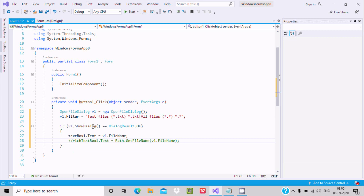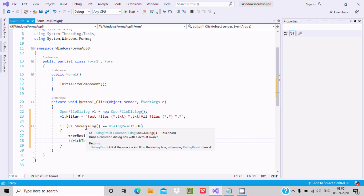ShowDialog is the method that runs the common dialog box with a result. It returns DialogResult.OK if the user clicks OK, otherwise it goes to the else branch.